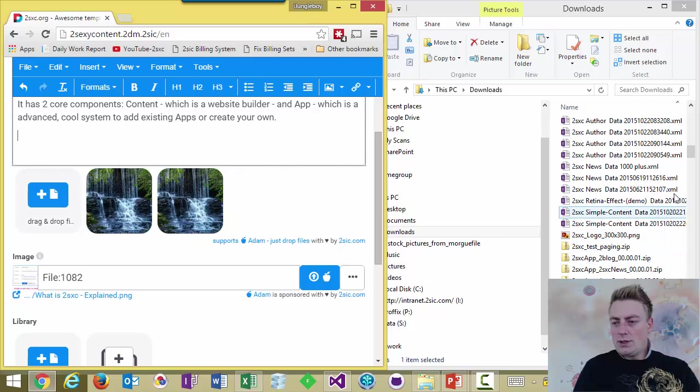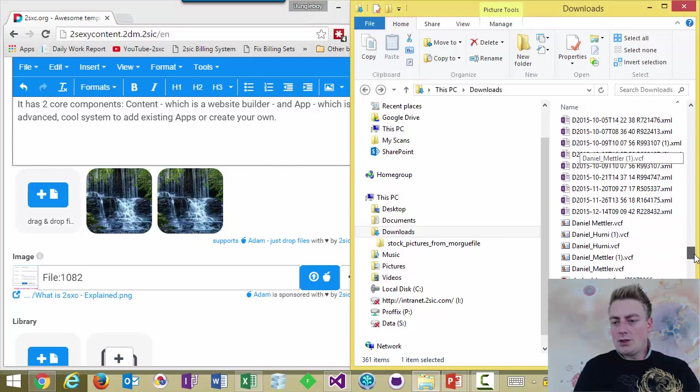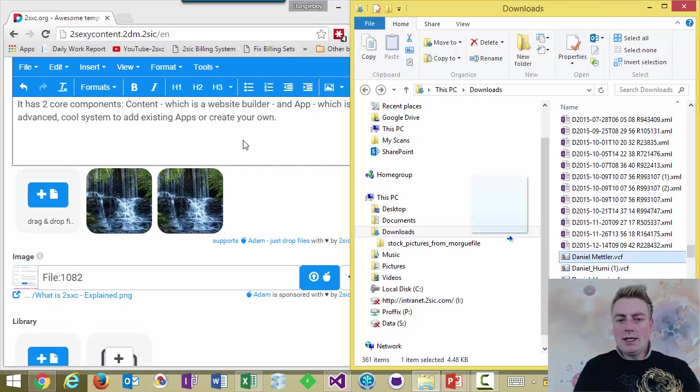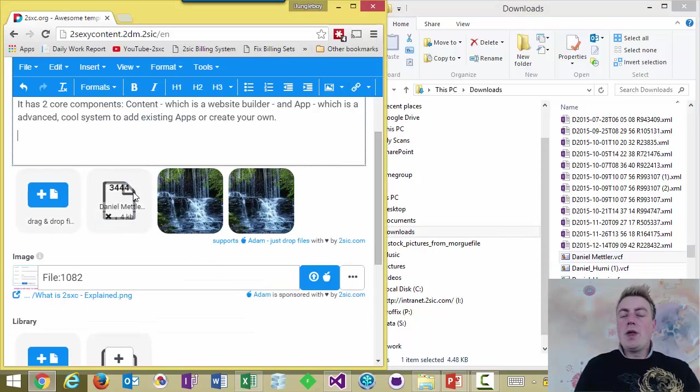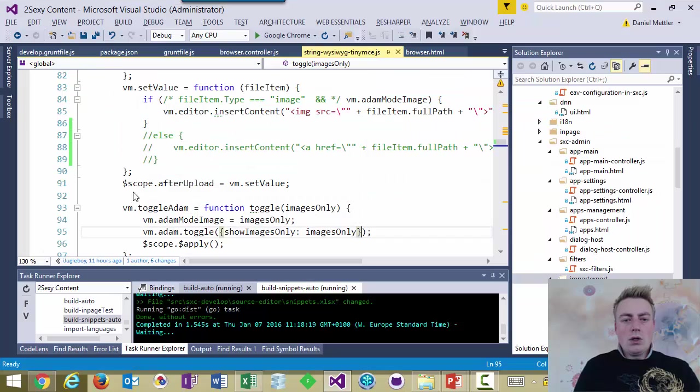So, the same applies if I would like, let's say I would insert a VCF file. It should just link it, right? But it doesn't do that properly yet. So, I'm going to add this step.